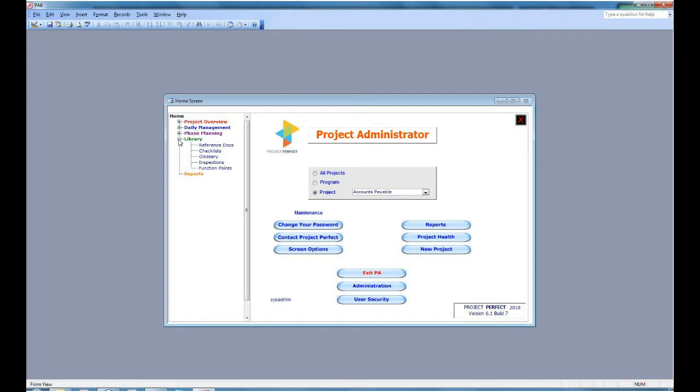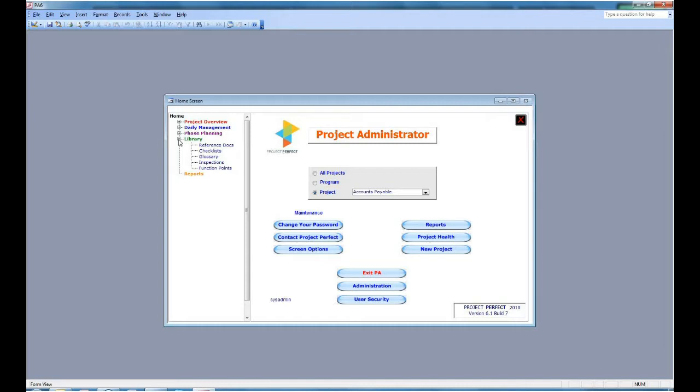You can also set up checklists. Checklists can handle all sorts of activities within a project, from setting up a workshop to what do we need to do before we hand over to the final customer. There's also functions for glossary. And there are two more which are very much IT oriented, inspections and function points. Most people will not use these and there is a facility in administration to suppress viewing of these two functions.